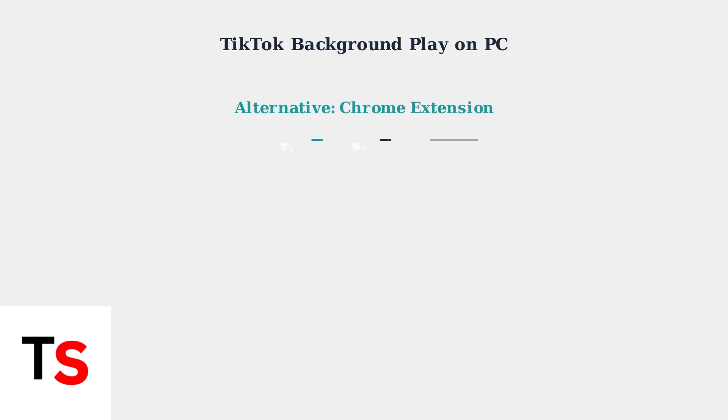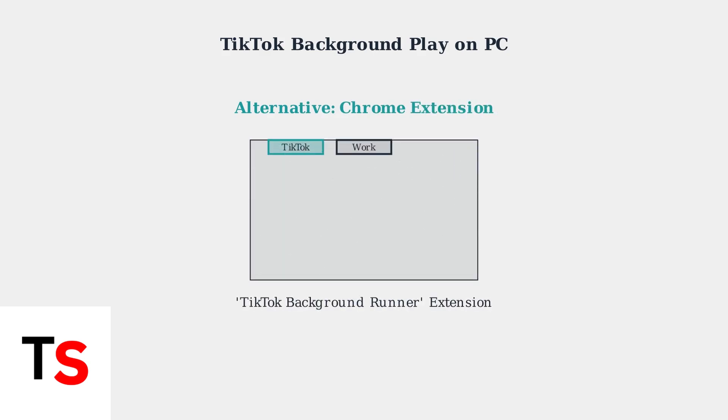Alternatively, you can use a Chrome extension called TikTok Background Runner. This extension enables TikTok to continue playing in the background while you switch between different browser tabs or applications.